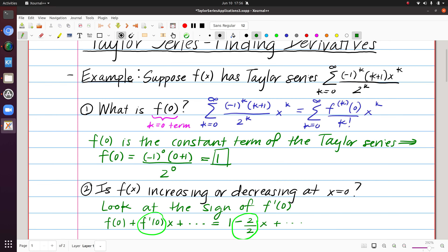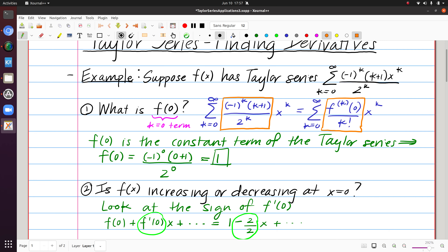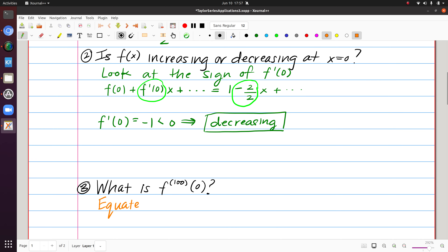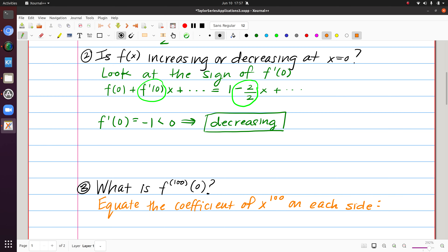Rather than writing out 101 terms, I'll focus on the coefficient of x to the k. In the Taylor series centered at 0, the coefficient of x to the k must be the kth derivative of f evaluated at 0, divided by k factorial. In the given Taylor series, the coefficient of x to the k is (-1)^k · (k+1) / 2^k. These have to be equal, so I equate the coefficient of x to the 100 on each side.